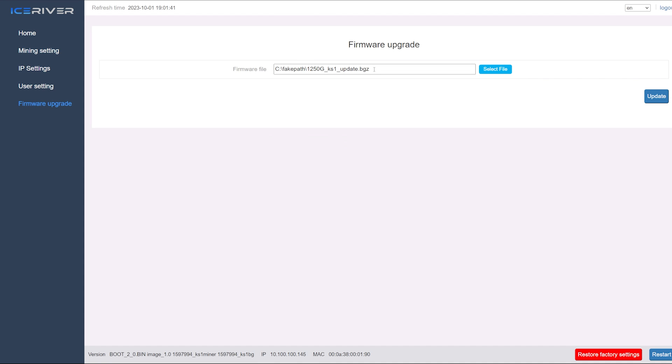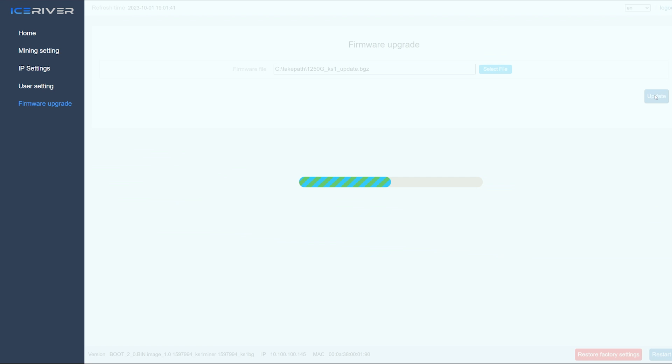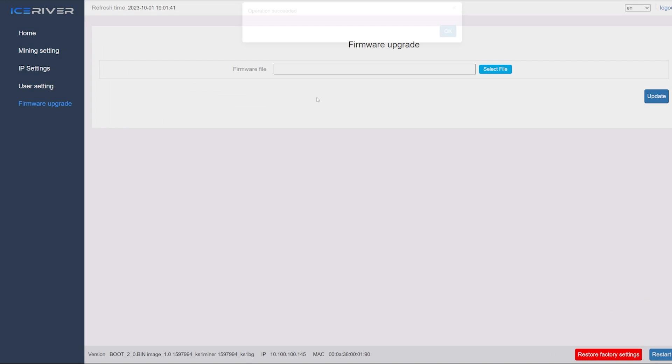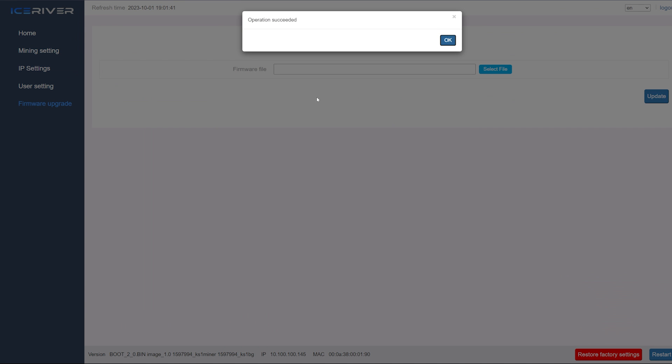But for this demonstration I'm just gonna do the 1.25 terahash. So I'm gonna hit open. It's gonna go here. I'm gonna hit update. And it's gonna do its thing. And it should take less than 10 seconds here. I'm gonna do this in real time. I'm actually curious to see how long this actually takes. It should be less than 10, 15 seconds for it to update. It'll say complete here in a second. And yeah, there you go. Operation succeeded.